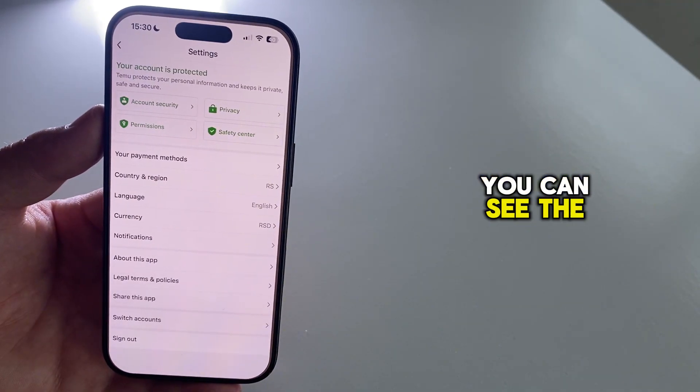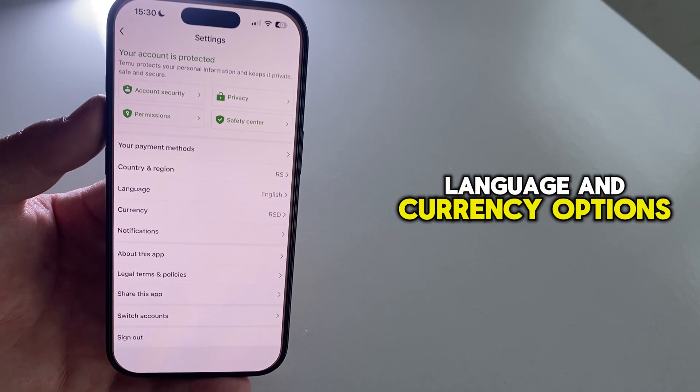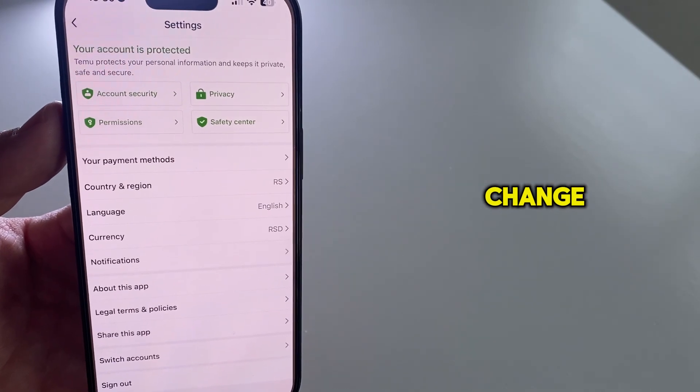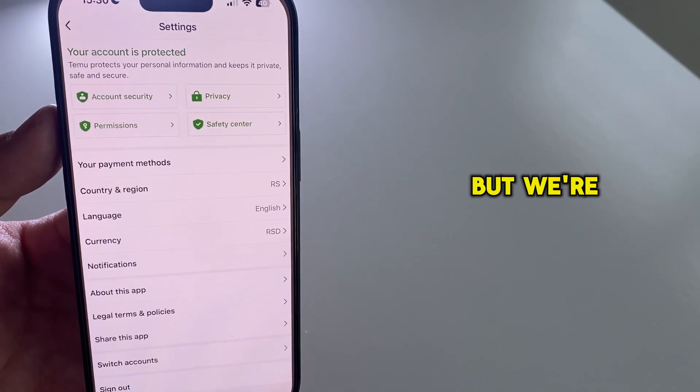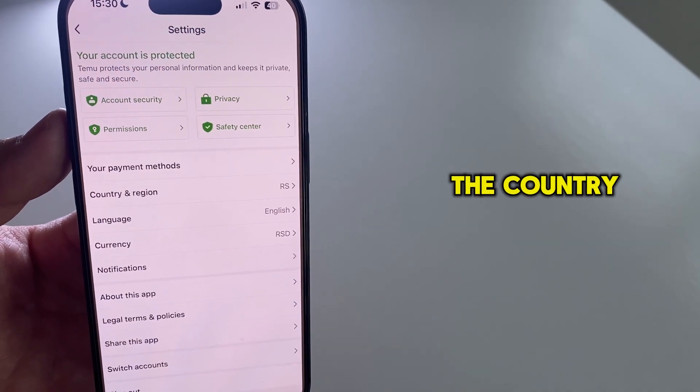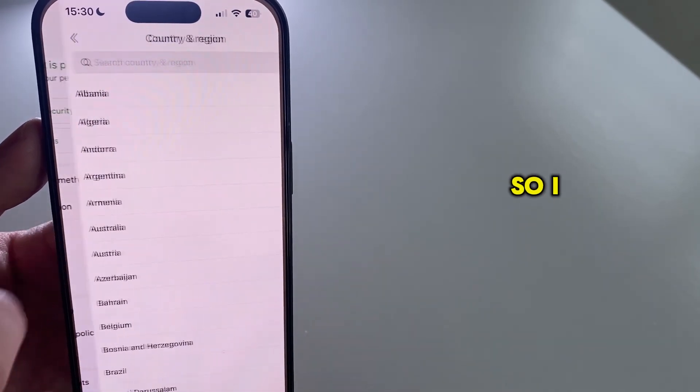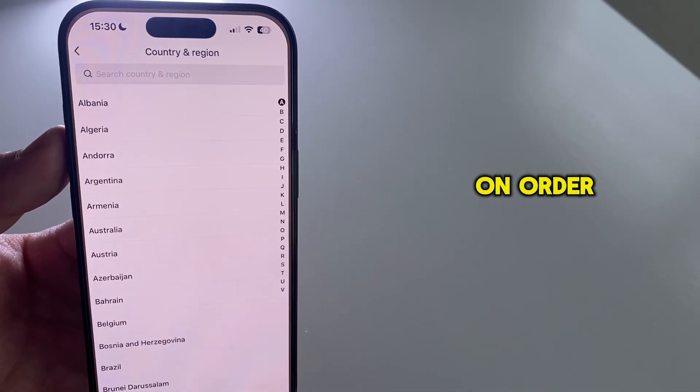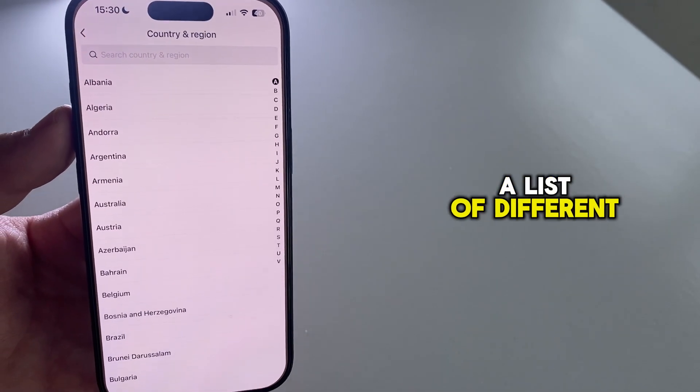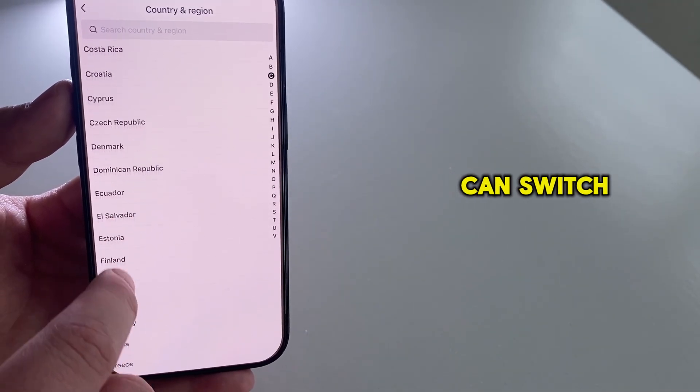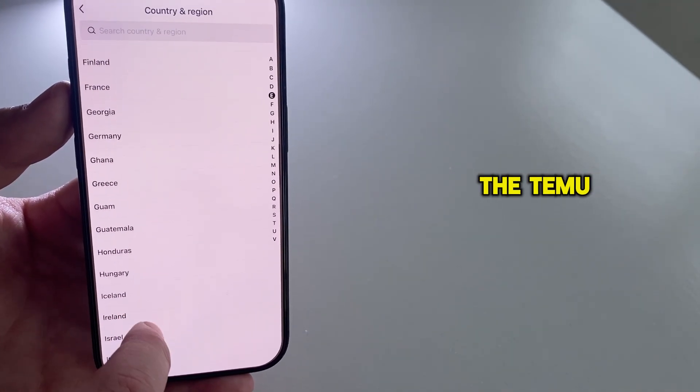You can see the language and currency options, which you can also change, but we're interested in the country and region. So I will tap this to open a list of different countries or regions which I can switch to in the Temu app.